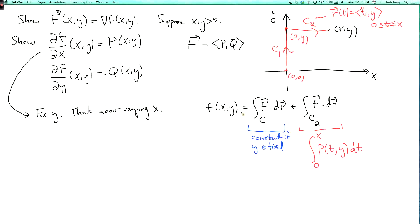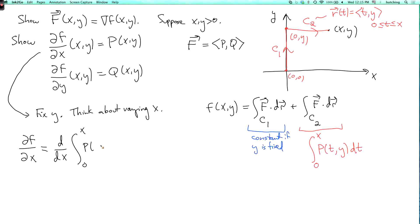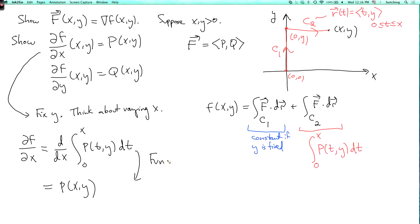Now take the partial derivative with respect to x. Since y is fixed, the integral over c1 is a constant, so its derivative with respect to x is 0. For the second term, we need d/dx of the integral from 0 to x of p(t, y) dt. By the fundamental theorem of calculus, the derivative of an integral with respect to its upper limit is the value of the integrand at that limit. So this equals p of xy — which is exactly what we wanted to prove, that df/dx equals p of xy.